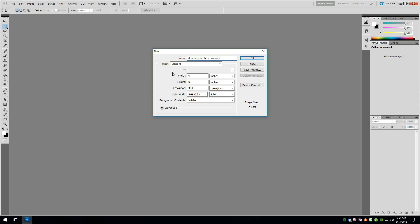We want to change some of these settings here. First thing is we want to work in a resolution of 600 pixels per inch. The reason is, business cards typically have really fine, small fonts, usually like 6 to 8 point. And so having a higher resolution, you're going to get a much better or sharper print on those really fine fonts.